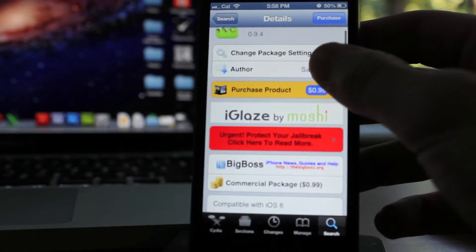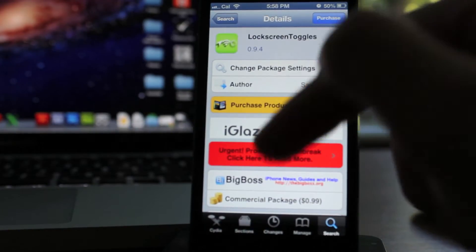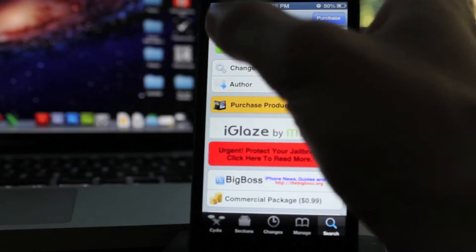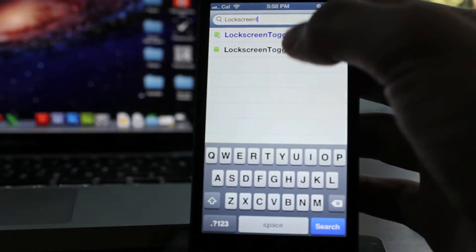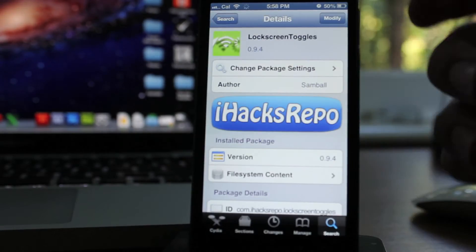This Cydia tweak is called Lock Screen Toggles, spelled on screen now. You can find this for a dollar in the BigBoss repo or you can get it from the iHacks repo for free.